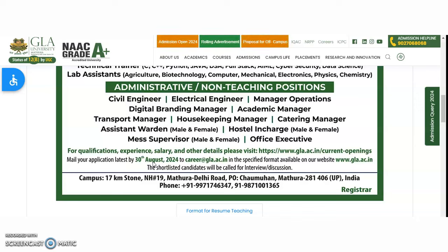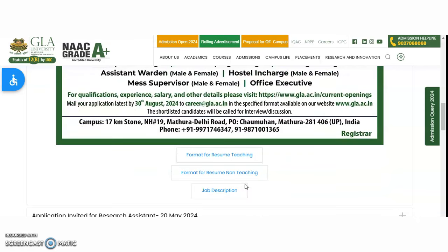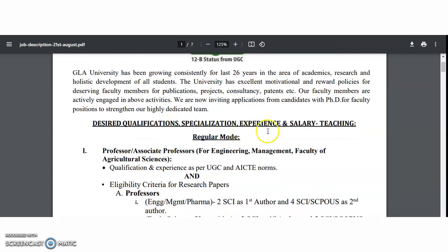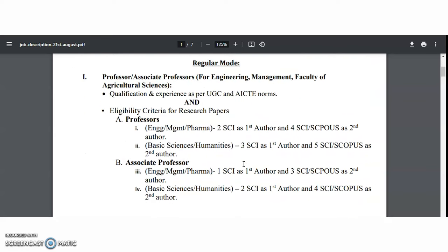Shortlisted candidates will be called for interviews or discussions. Contact numbers are provided for any queries related to this recruitment notification. There is a format provided for both teaching and non-teaching positions — download it, fill in the details, and upload the resume in this university's format if applying by mail or through the official website. For eligibility and salary details, click on the job description to access seven pages covering qualifications, specializations, experience, and salary.